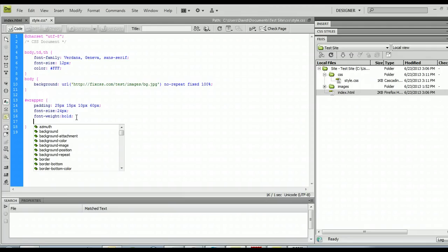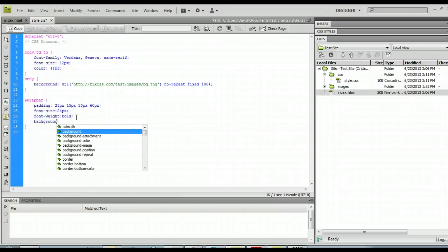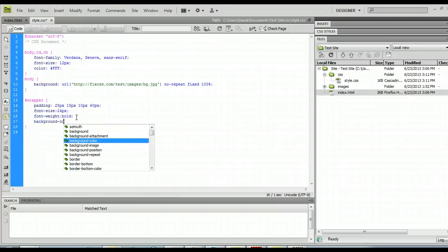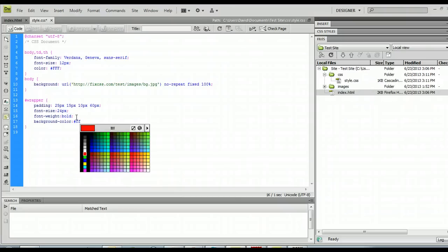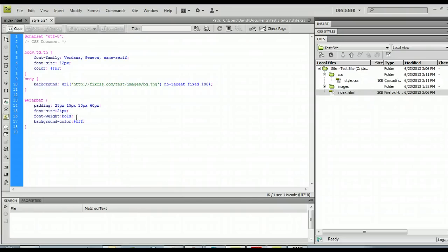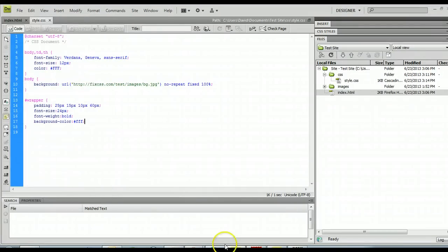So what I'm going to do is I'm going to change it to have a background color because first you want to set your background color. You can change it to whatever color you want. In this case I'm just going to change it to white.